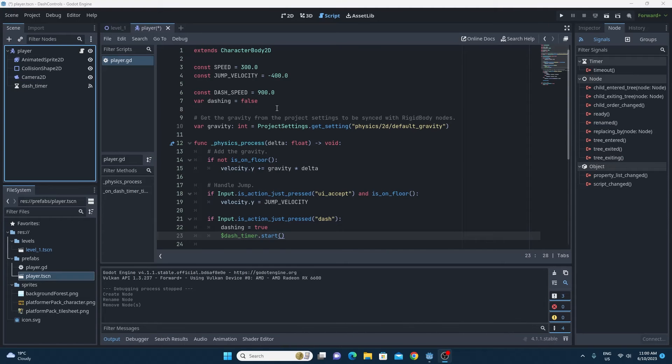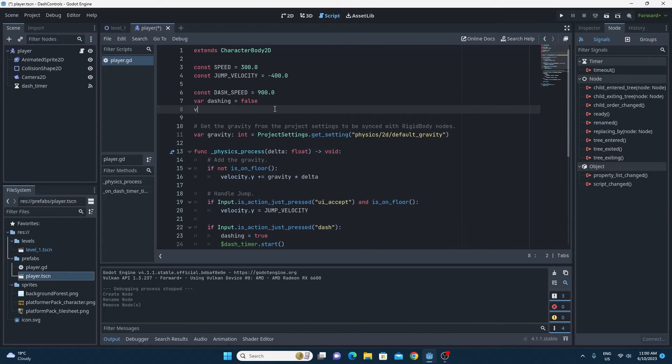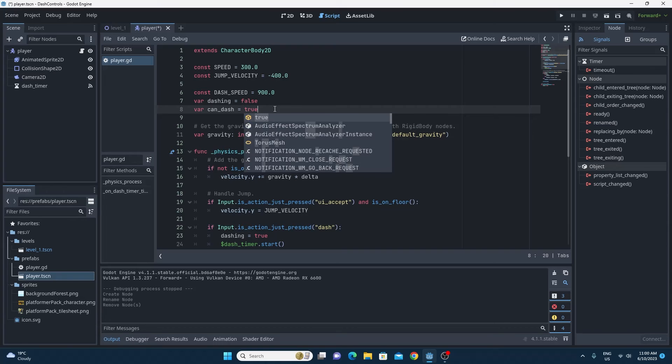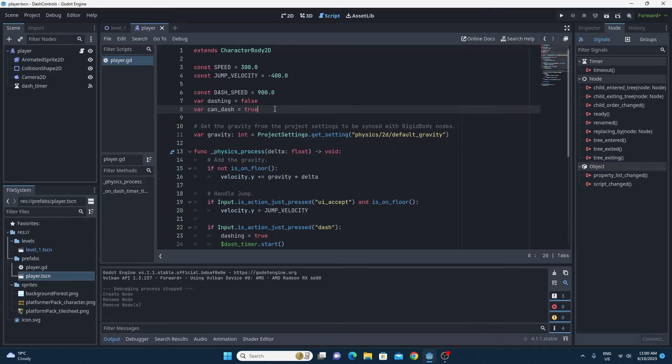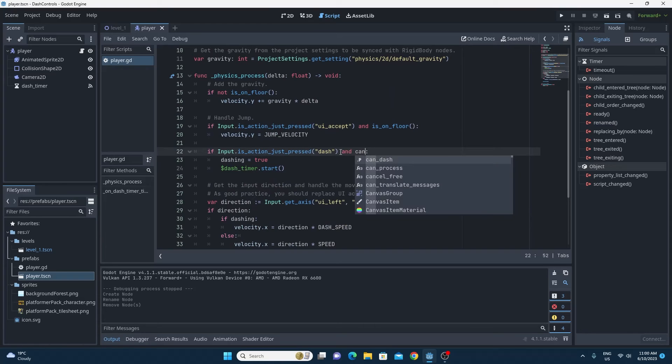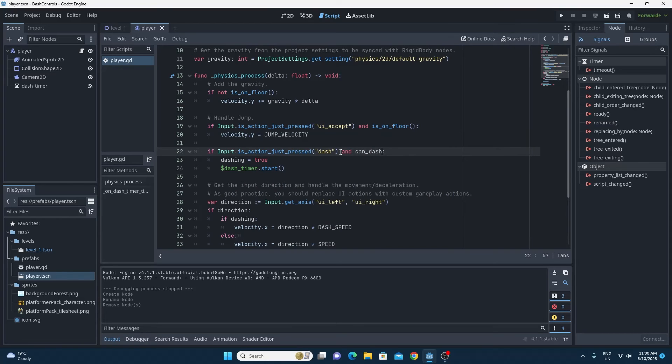So just add a new variable to your code, make a variable called can dash and make that equal to true. Then all you need to do is ensure that can dash is true when we press our button for dashing as well as pressing the button. If both of those conditions are true, that means we're going to dash.